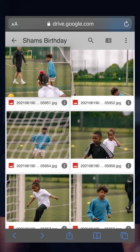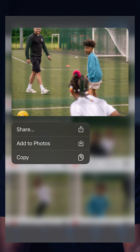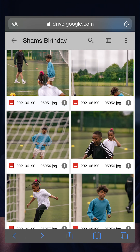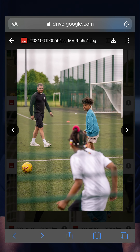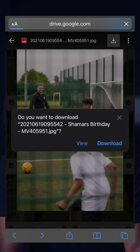If you're using an iPhone, you can hold down the picture and it should give you an option to download straight to your photos. If you click on the individual file and look at the top right of the screen, you'll see a downwards arrow pointing into a box. Click that button and your downloads will begin.